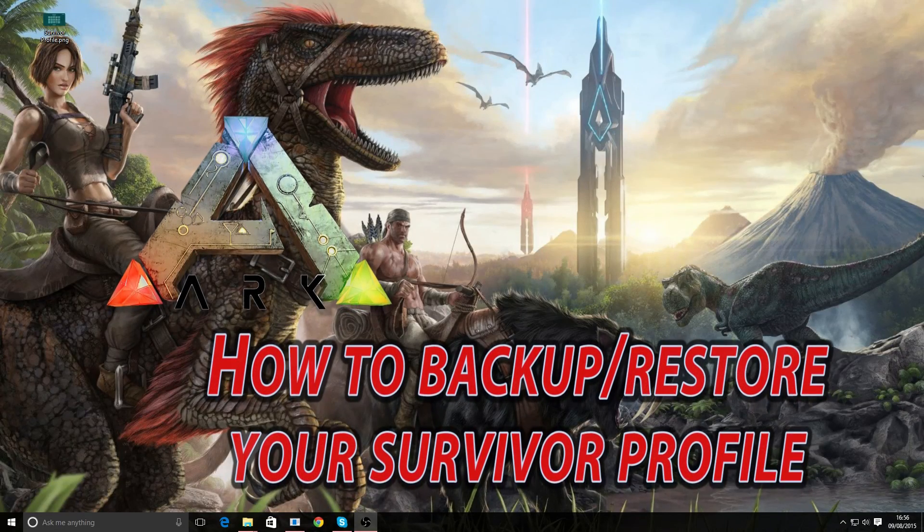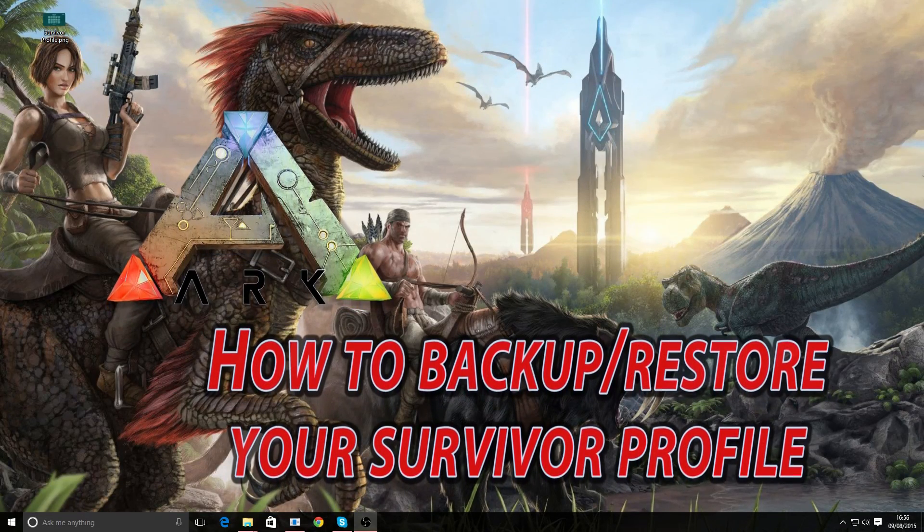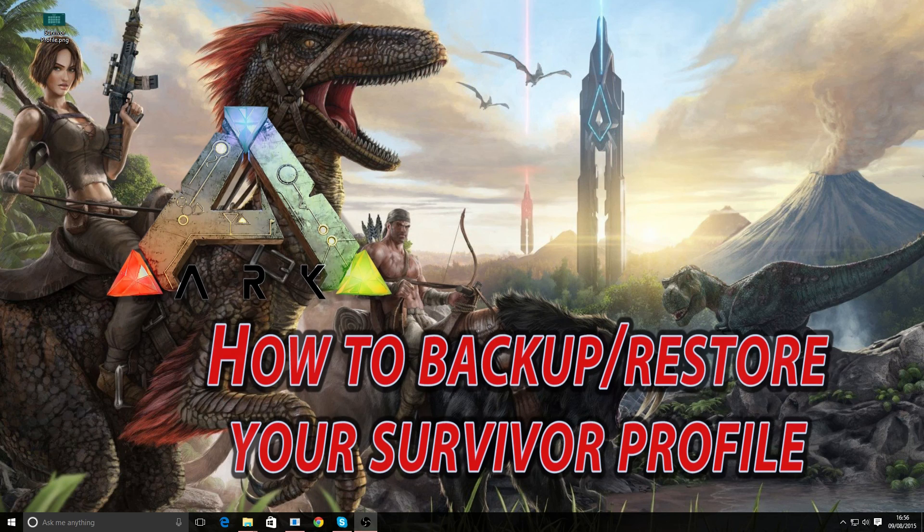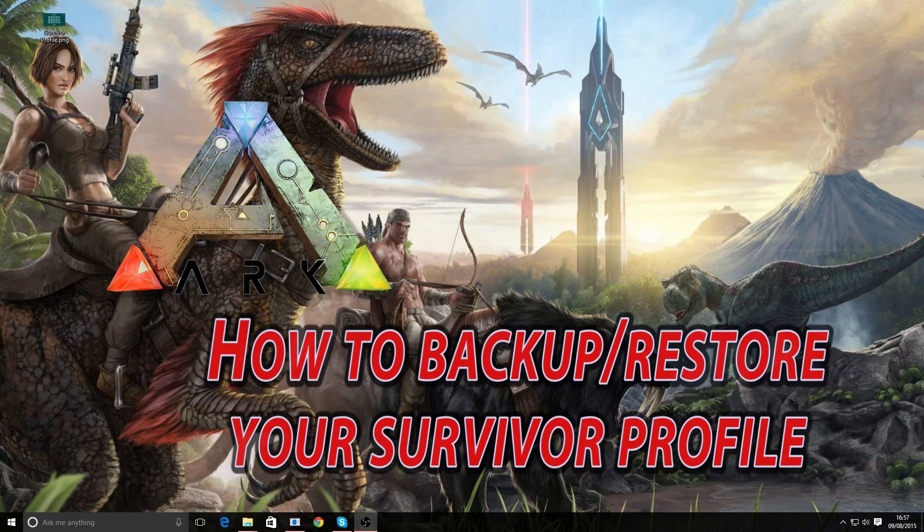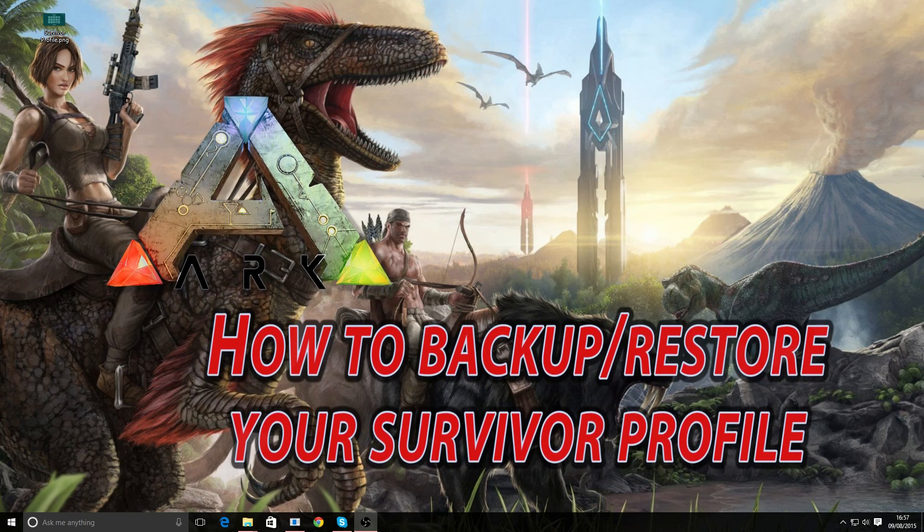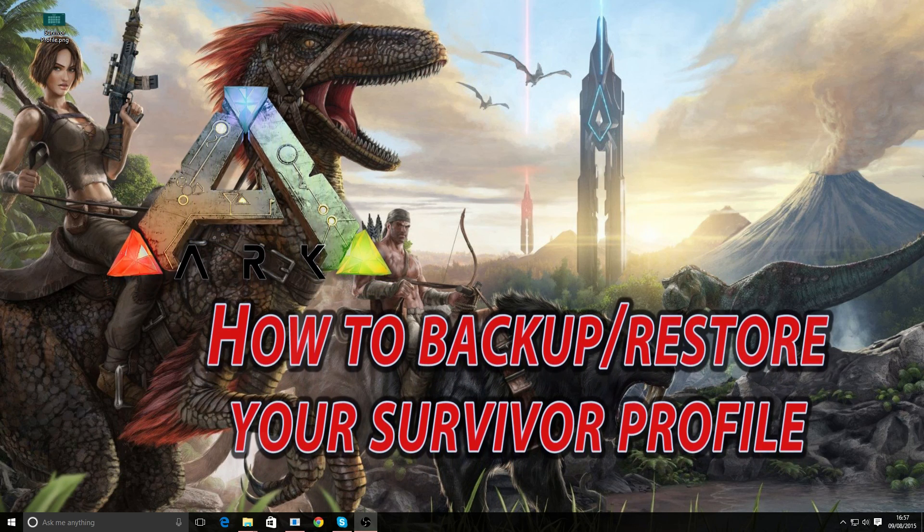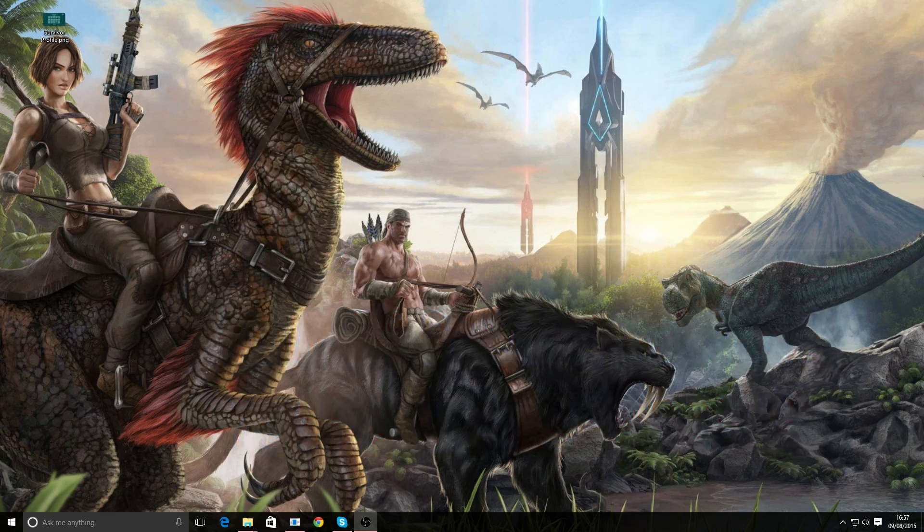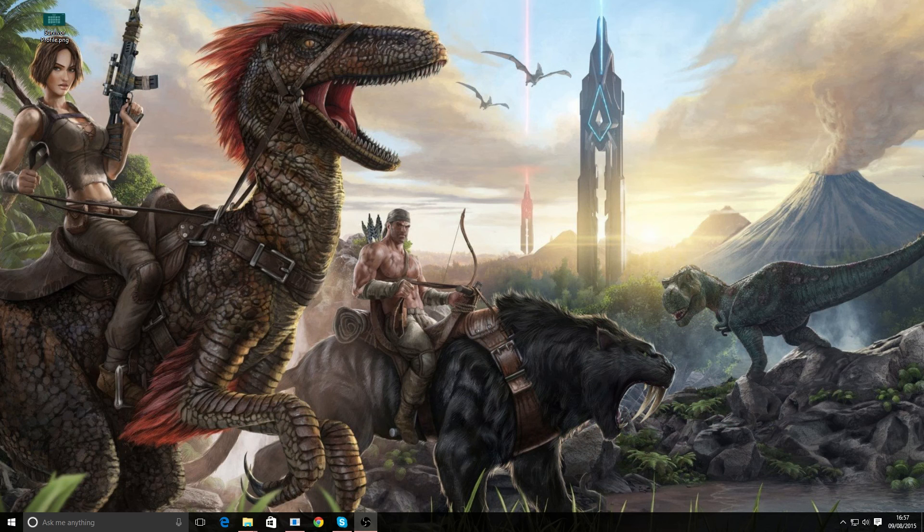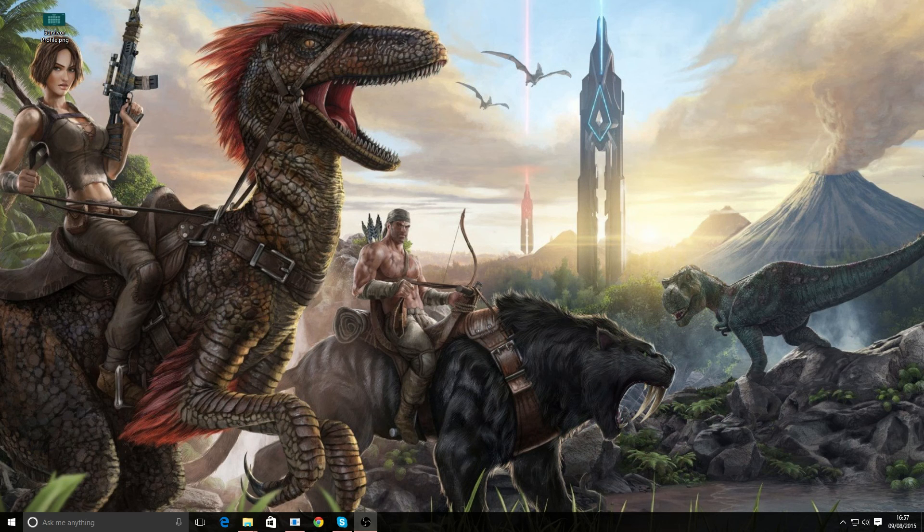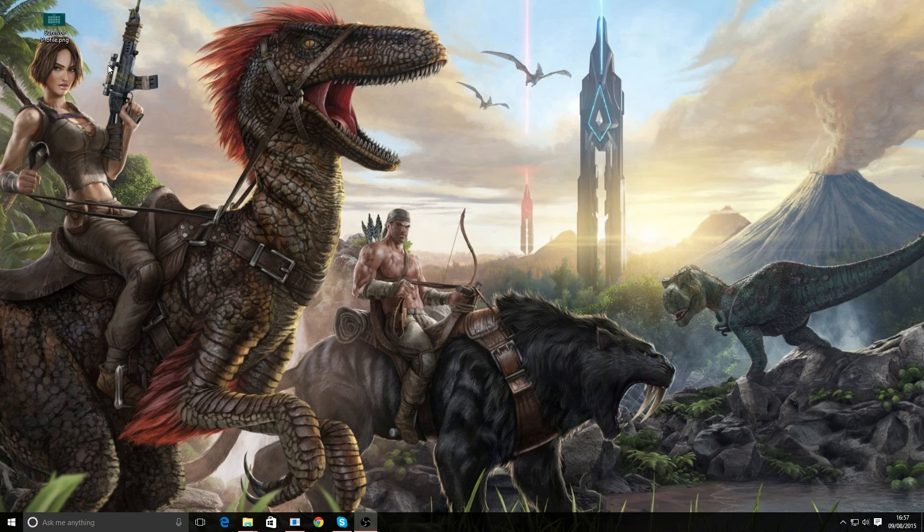Hello everyone on the internet! Hi, it's Court and today just a short instructional video on how to back up and save your survivor profile in ARK Survival Evolved.